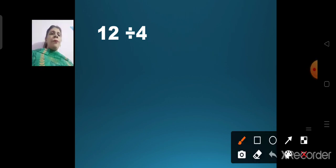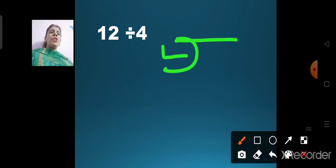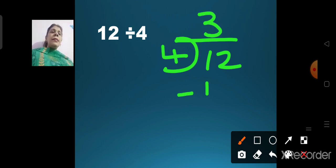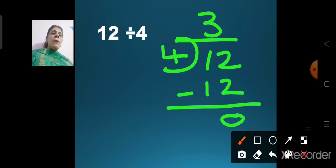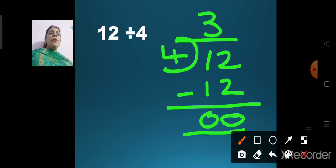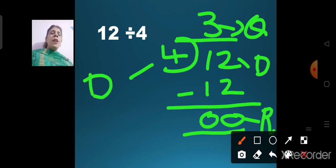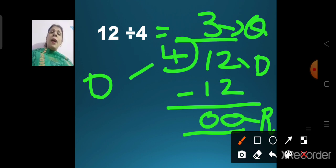12 divided by 4. Write 4 outside, 12 inside. Say the table of 4 till you get 12: 4 ones are 4, 4 twos are 8, 4 threes are 12. Write 3 on top, then 12 below. 2 minus 2 is 0, 1 minus 1 is 0. So 3 is the quotient, 12 is the dividend, 0 is the remainder, and 4 is the divisor. The answer when you divide 12 by 4 is 3.